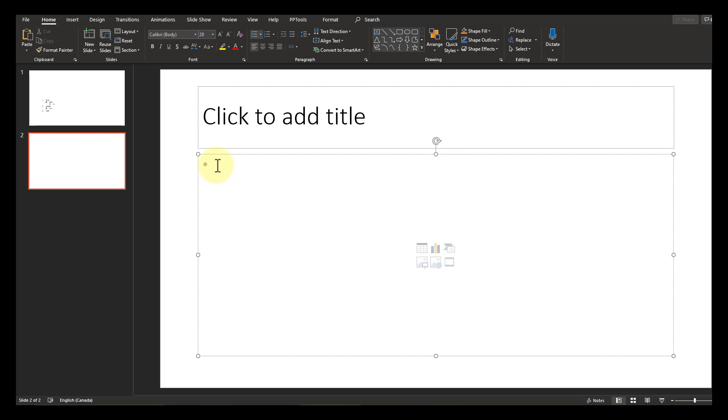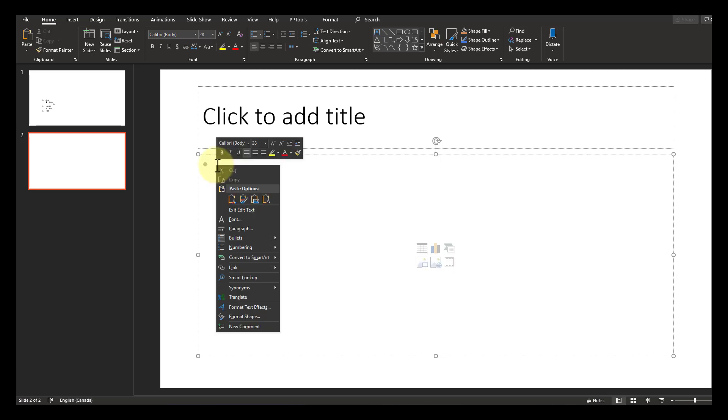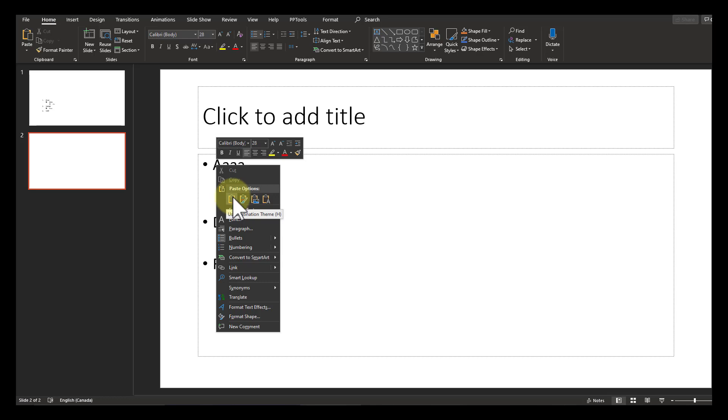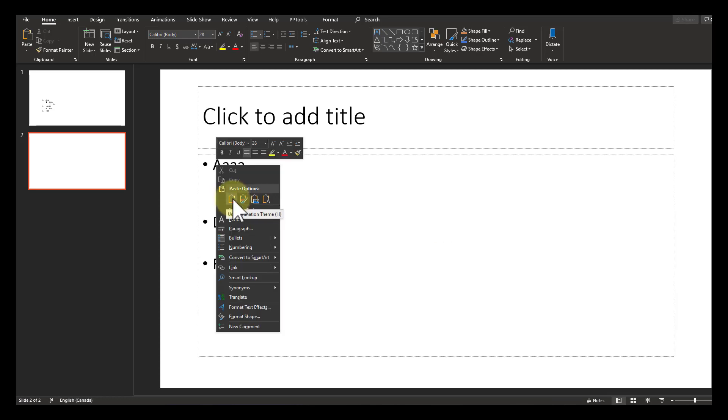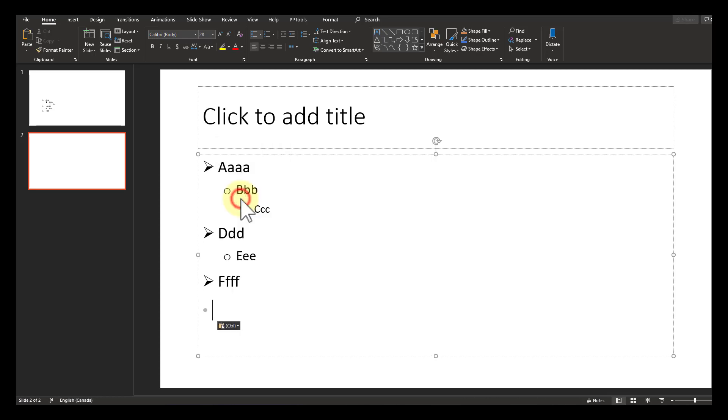What you have to do is right click and instead of selecting just paste, which will absorb the destination theme, you want to paste with keep source formatting. Let's do that. And there it is. That is how you create multilevel lists in PowerPoint.